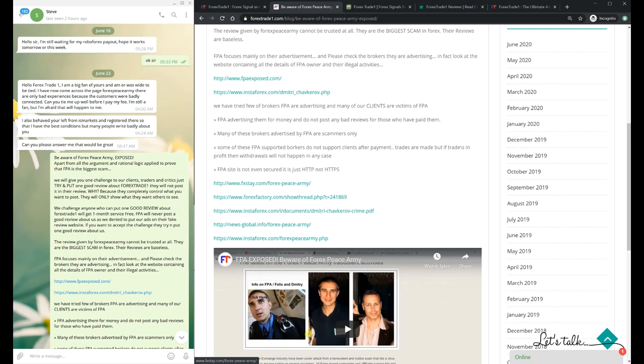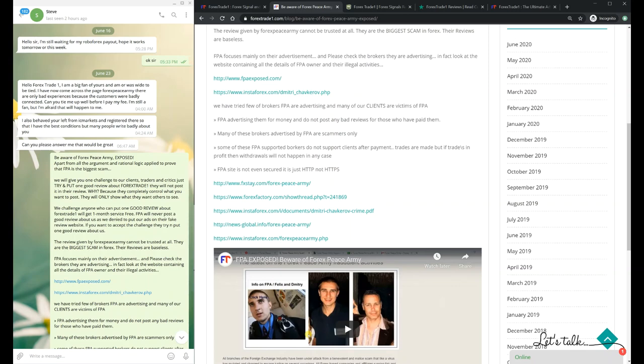If any client puts a review - even one or two reviews - they can get our service completely free for the next one month, worth five hundred to two thousand dollars. We are giving this for free if they put any review and Forex Peace Army approves it. By taking that challenge, our client Mr. Steve came.